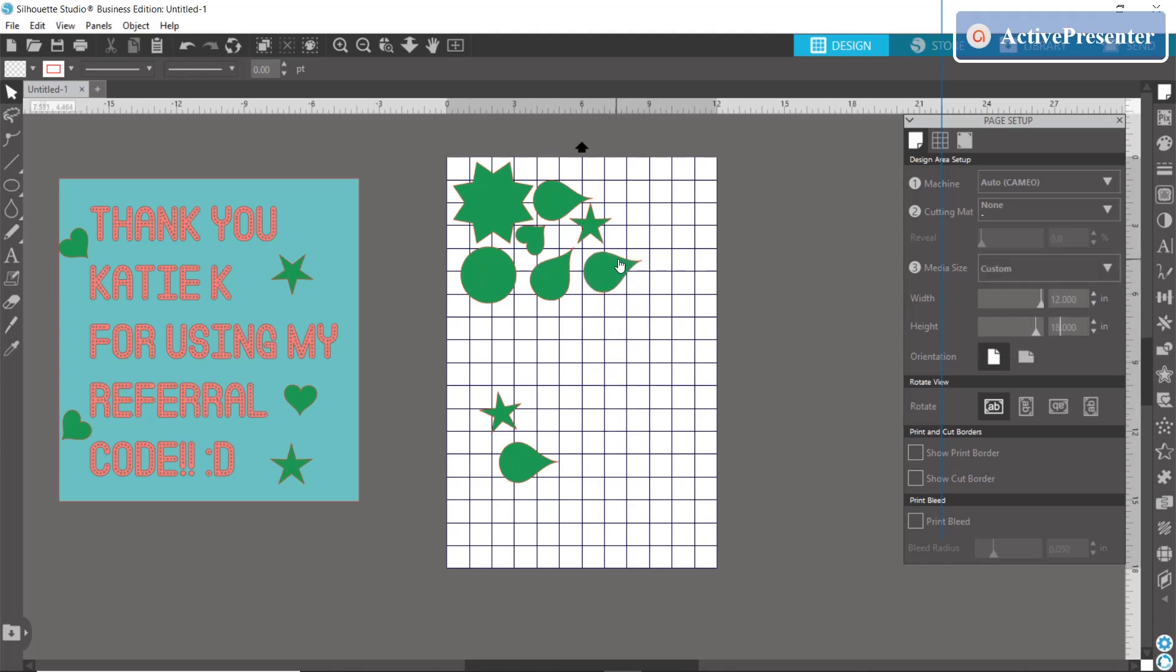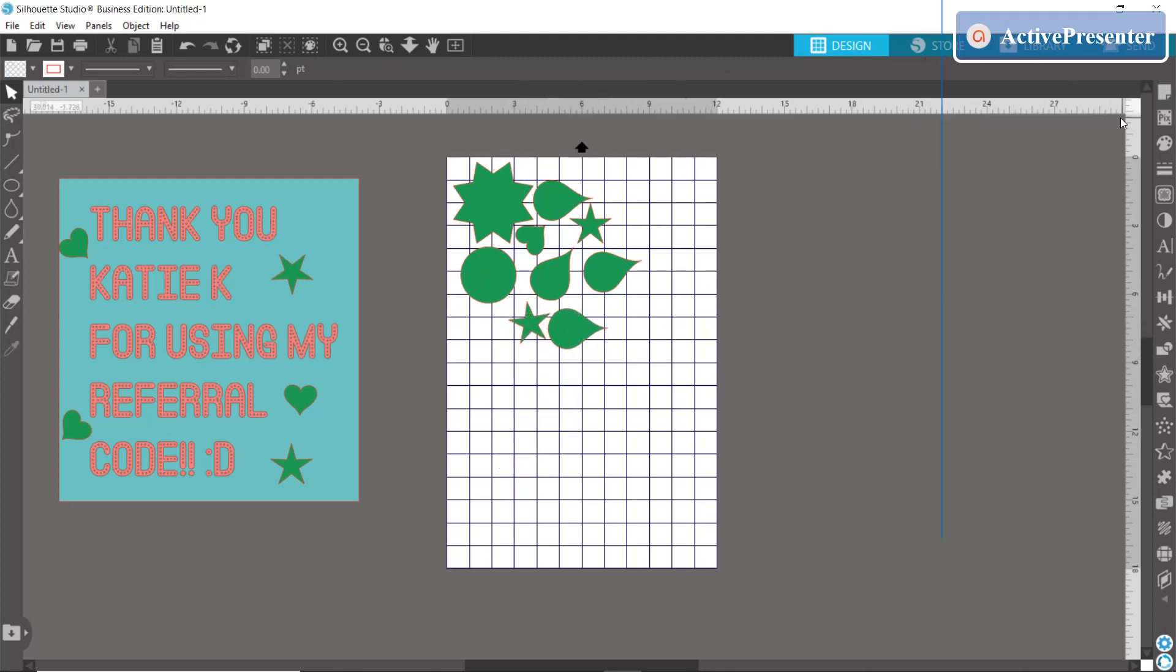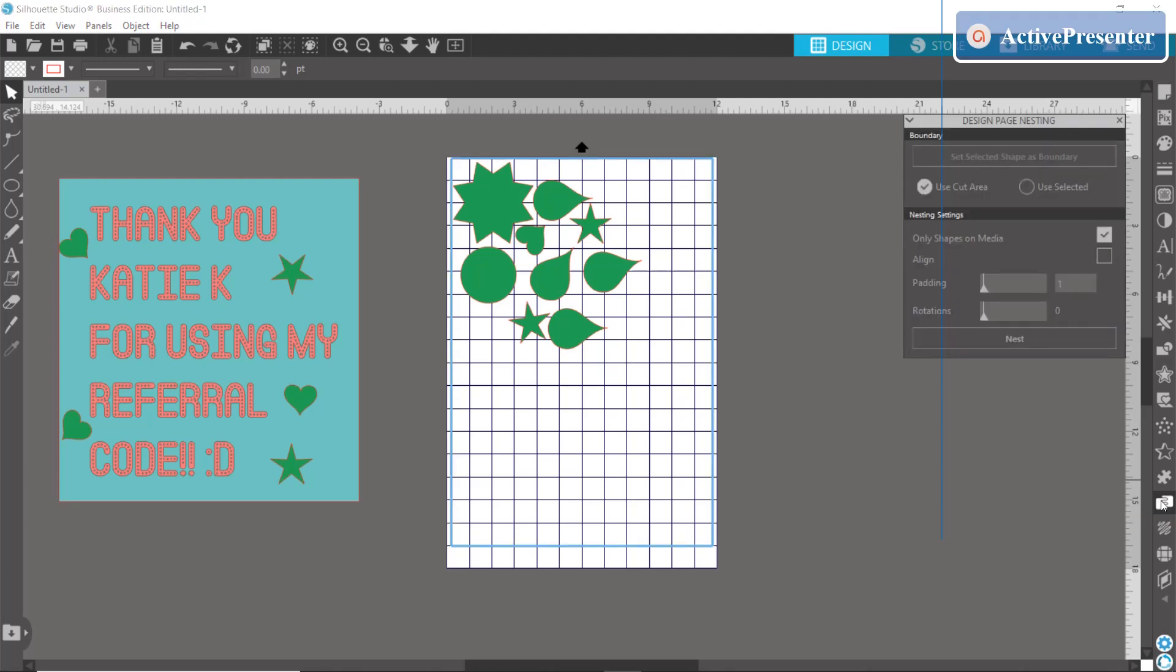So after your page size is set up, you go over here to this icon that looks like, I don't know, two hands to me. It's called the nesting panel. You click on that and you can see that this blue border has popped up.